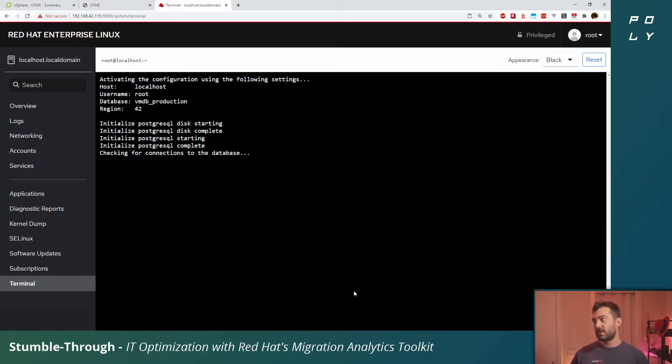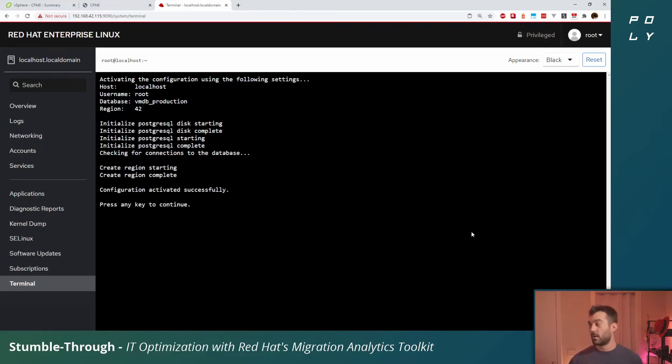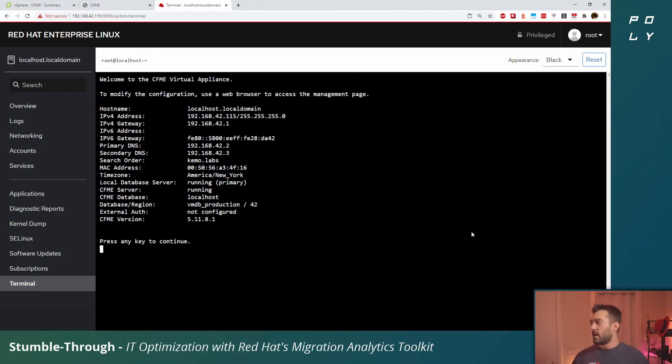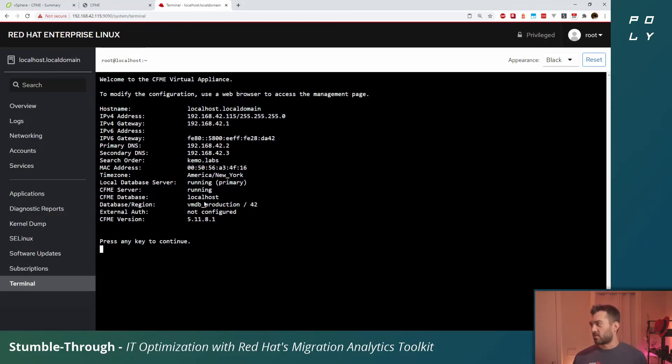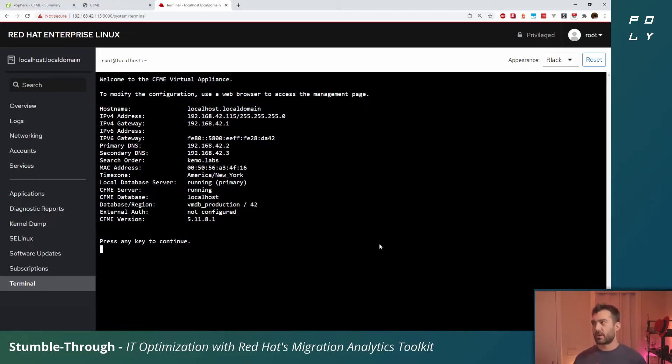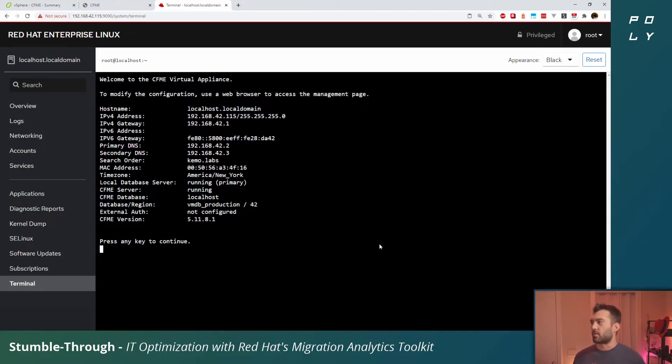From here it's going to initialize a database, connect the appliance to the database, and load the configuration and launch the appliance. After a few moments we've got our database running, connected to the appliance, configuration set, and it's ready to roll. Press any key to continue here.